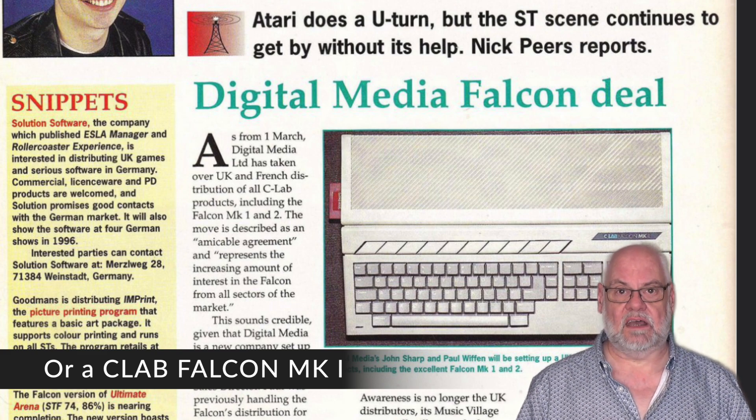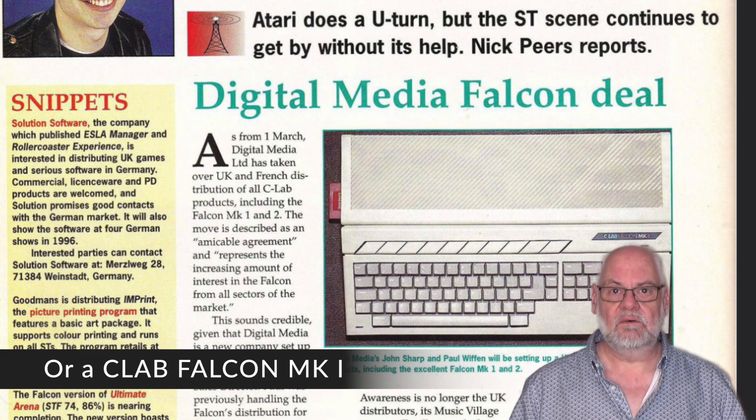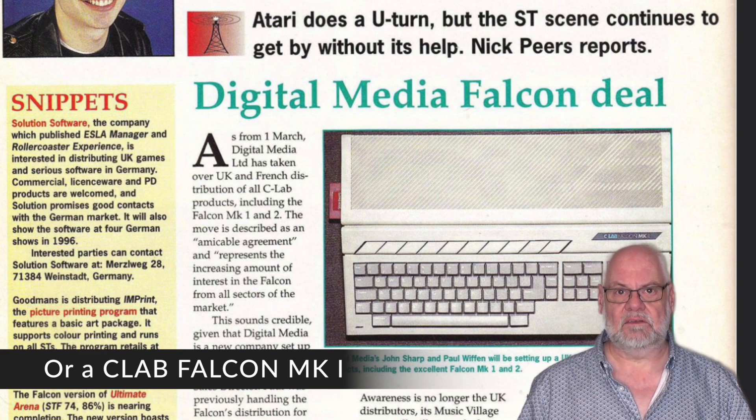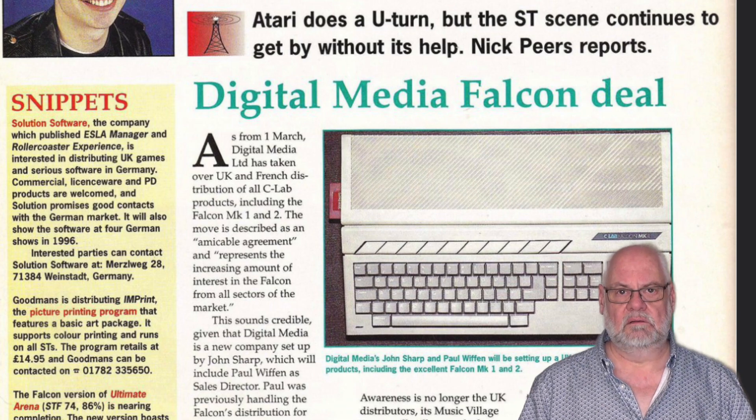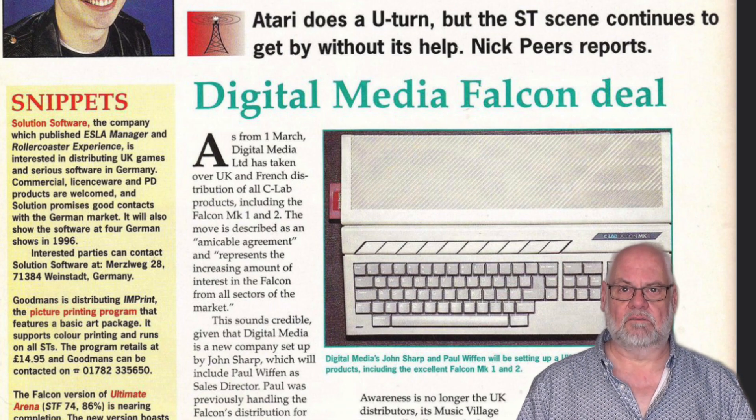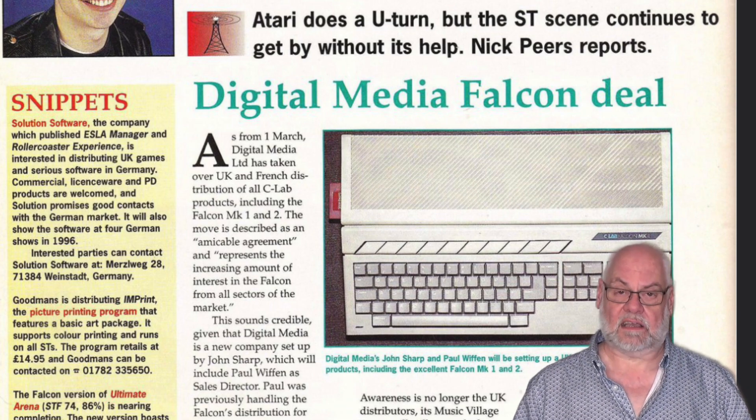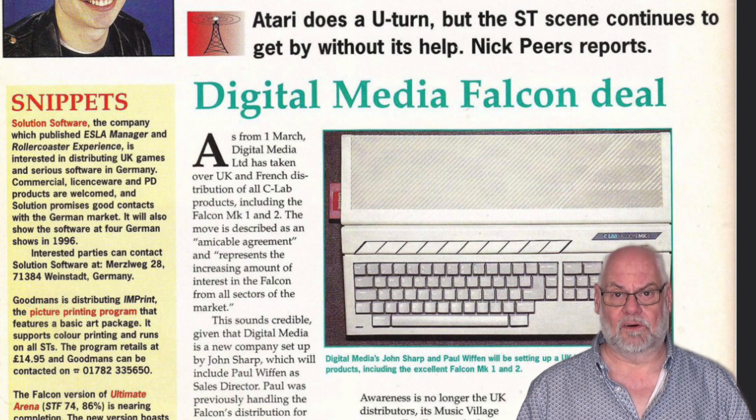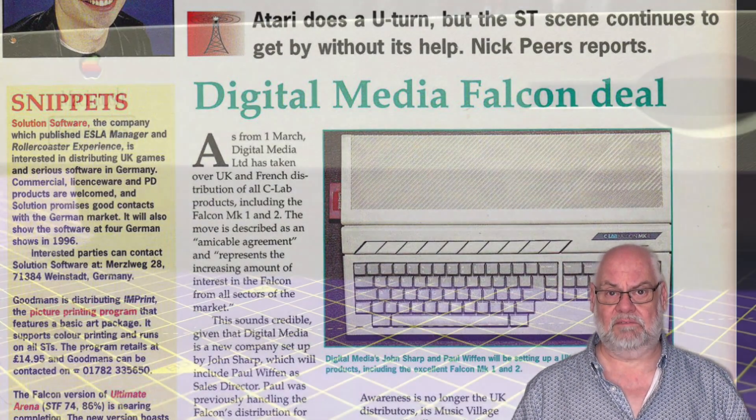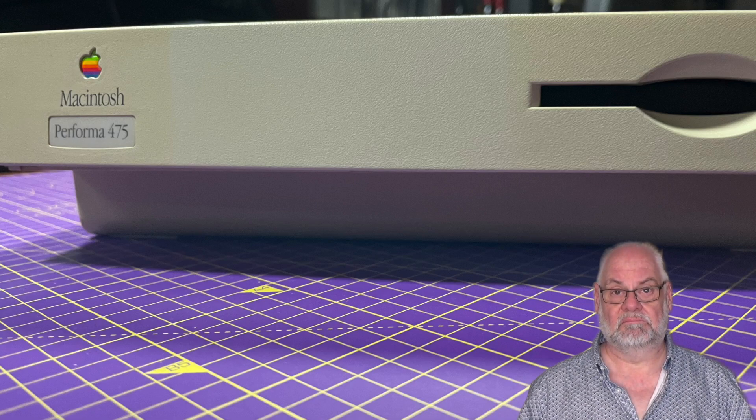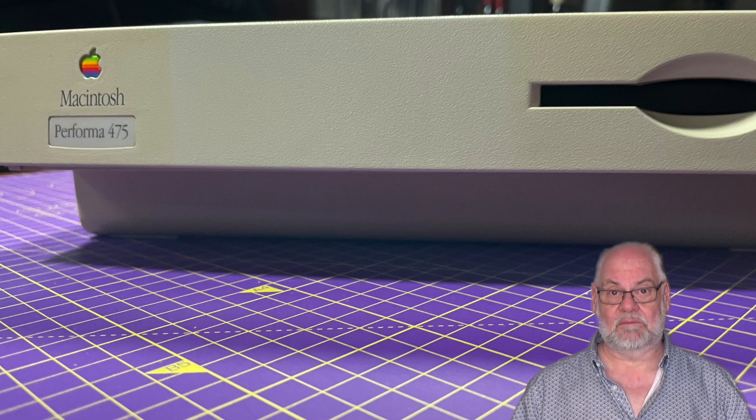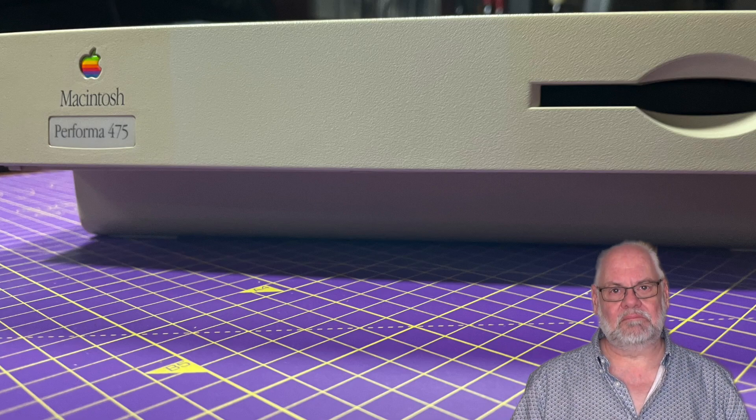Or you could go for a Macintosh, a second-hand one, like a Performa 475. Yeah, you could. And I'm going to show you how.